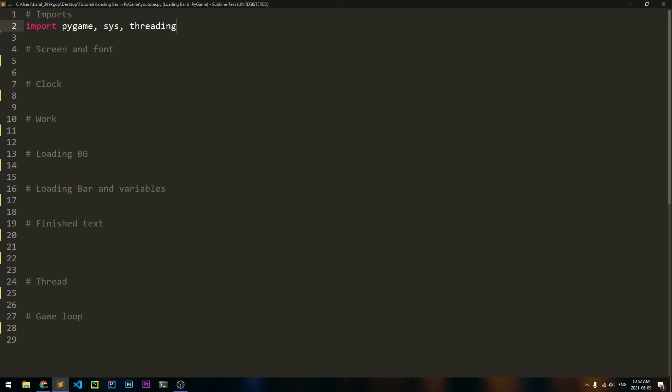This last module, Threading, is a new module which we'll use to run two bits of Python code at the same time, and I'll get into that afterwards.